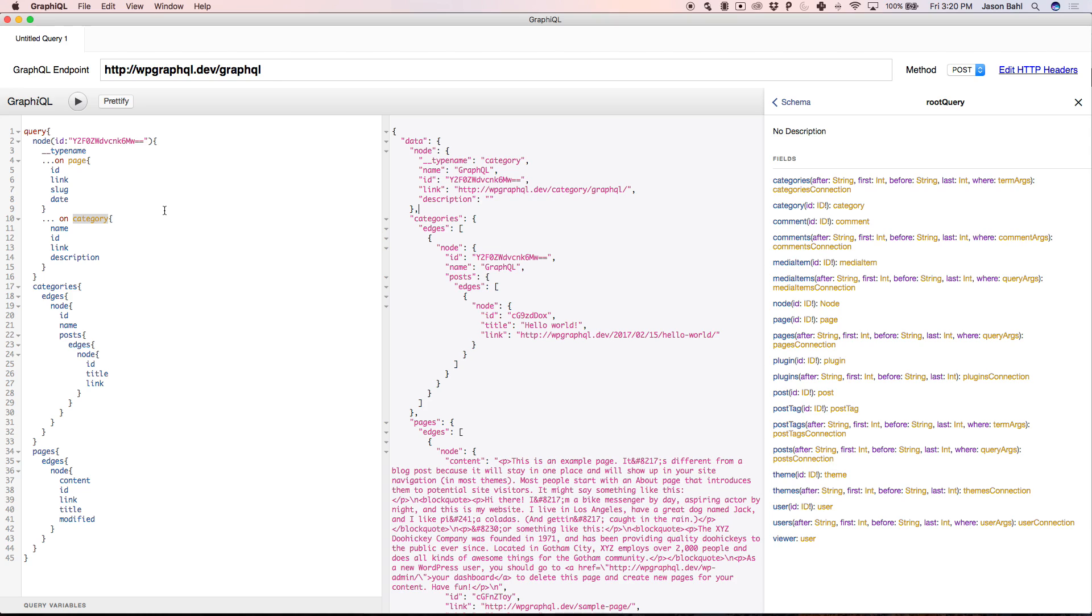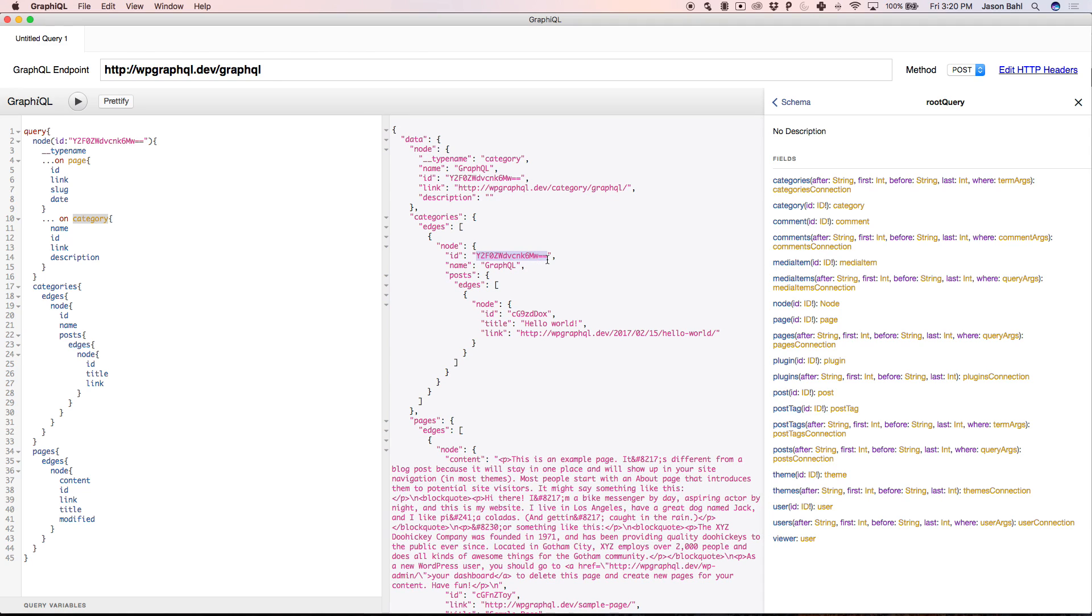So this becomes incredibly powerful for client-side applications that use the API to fetch data. They can fetch a list of data, take this globally unique ID, then when just one node of data changes, they can refetch data for just that node, and it doesn't matter what type of data it is, they can just run a node query and define the shape of data they want based on the type that it returns.